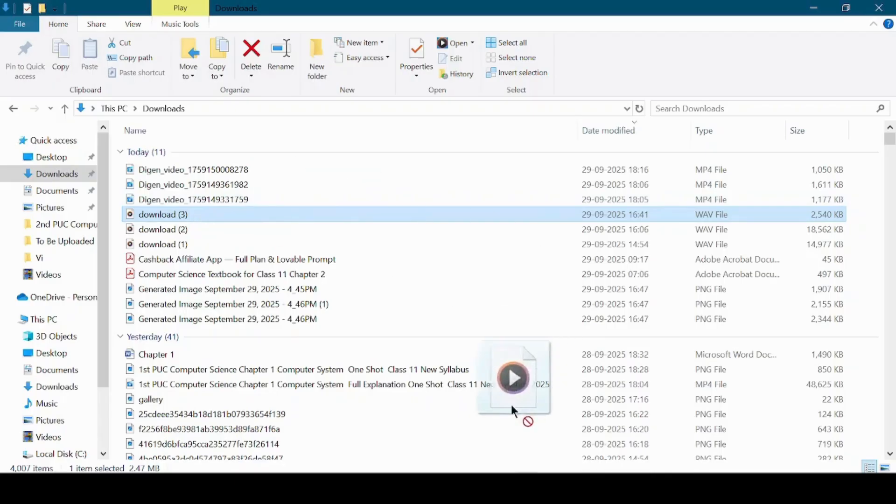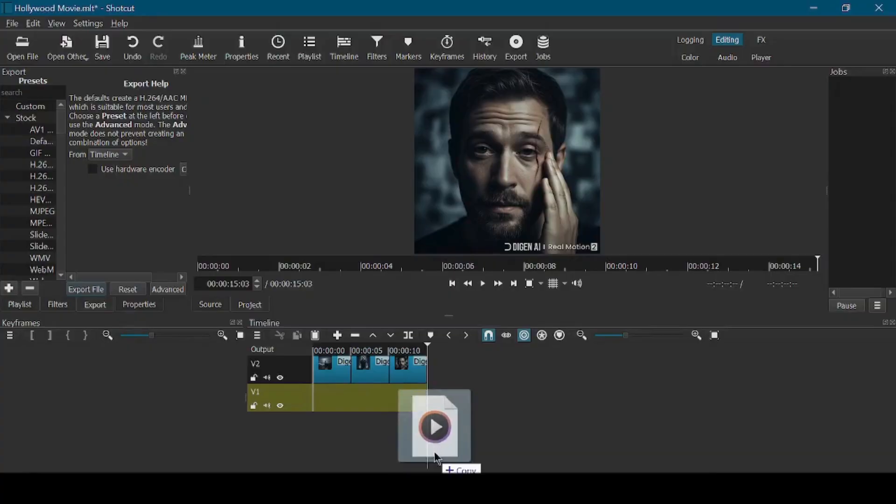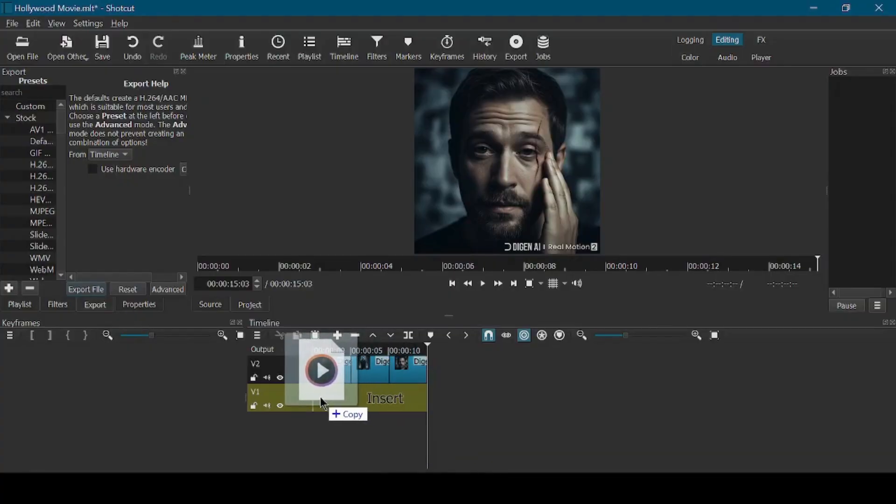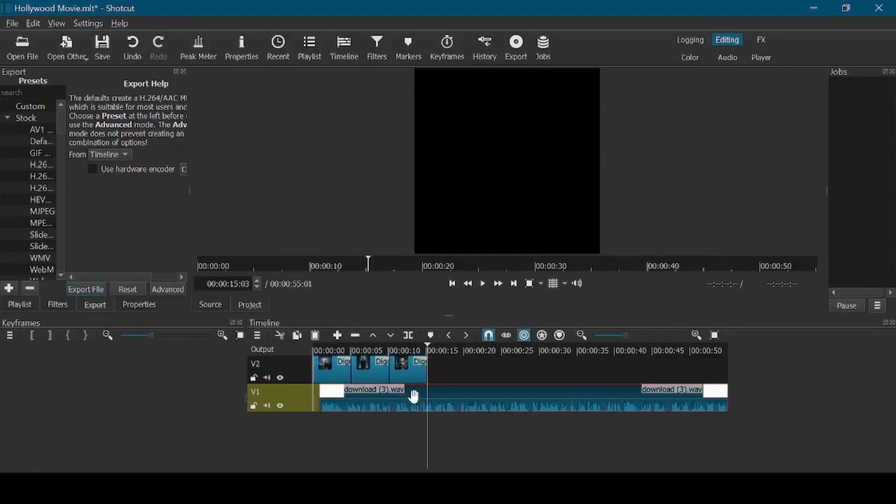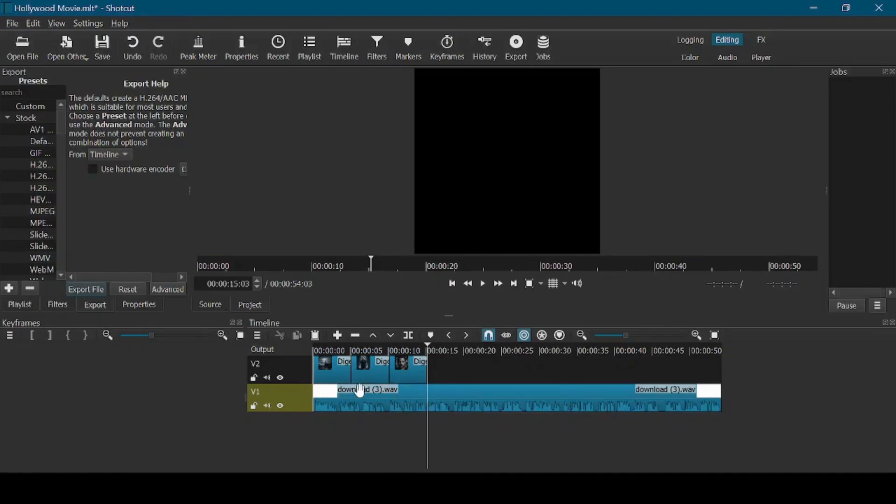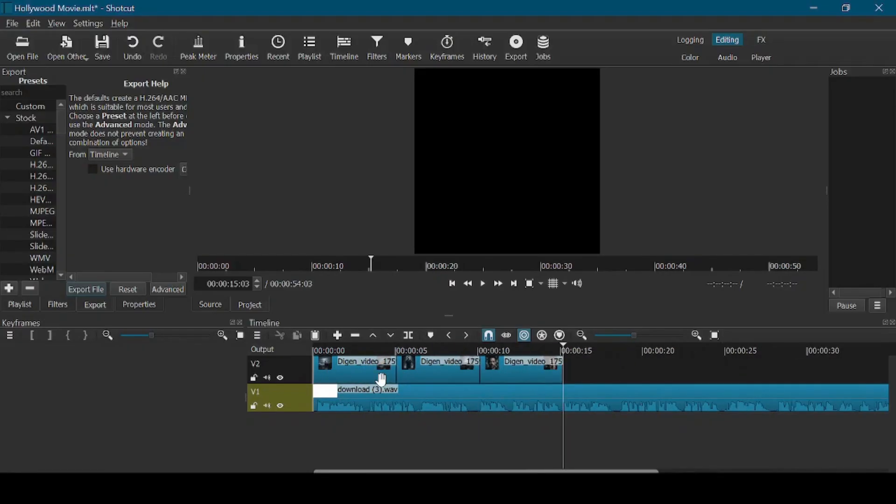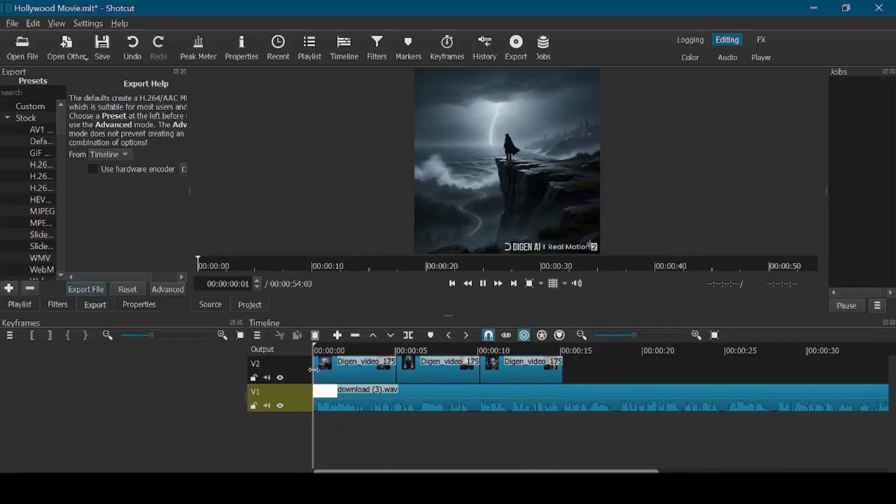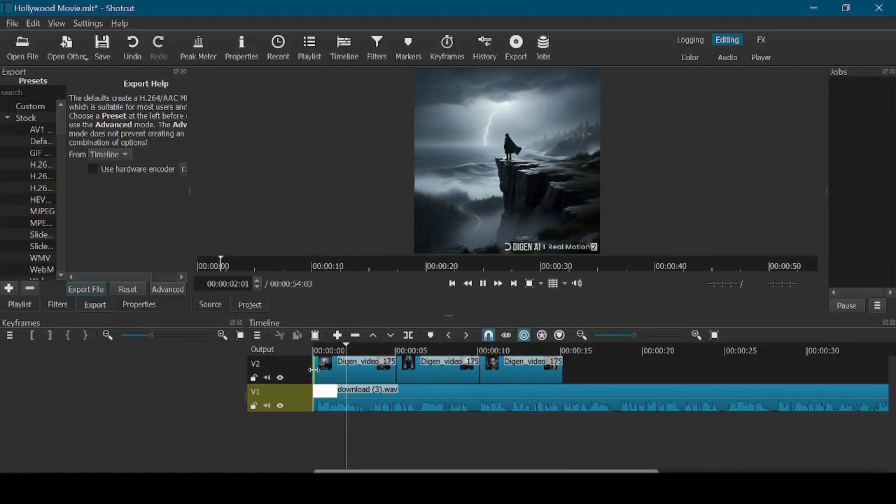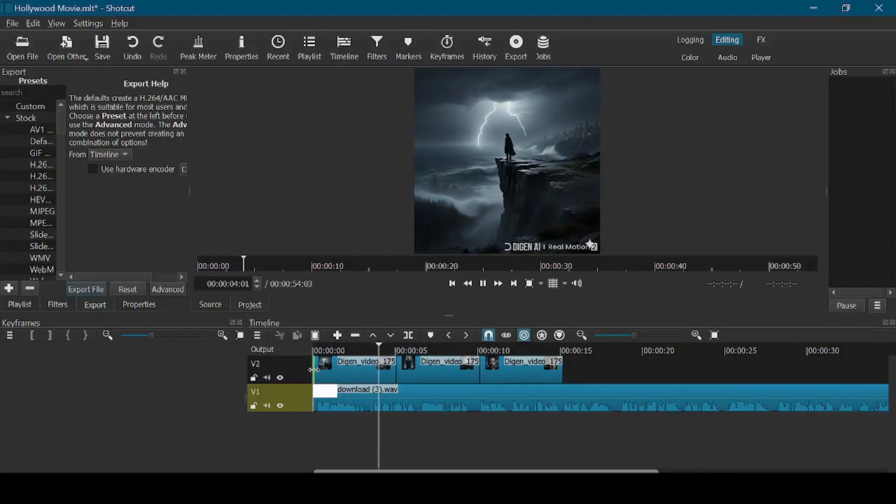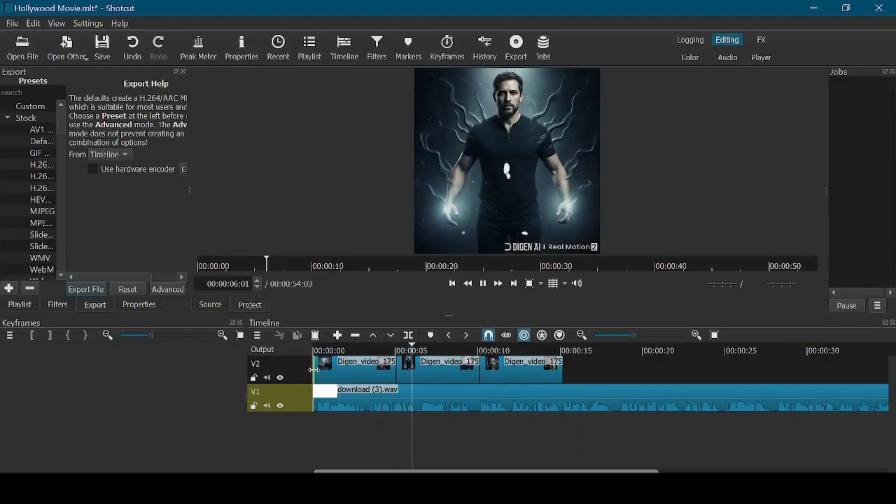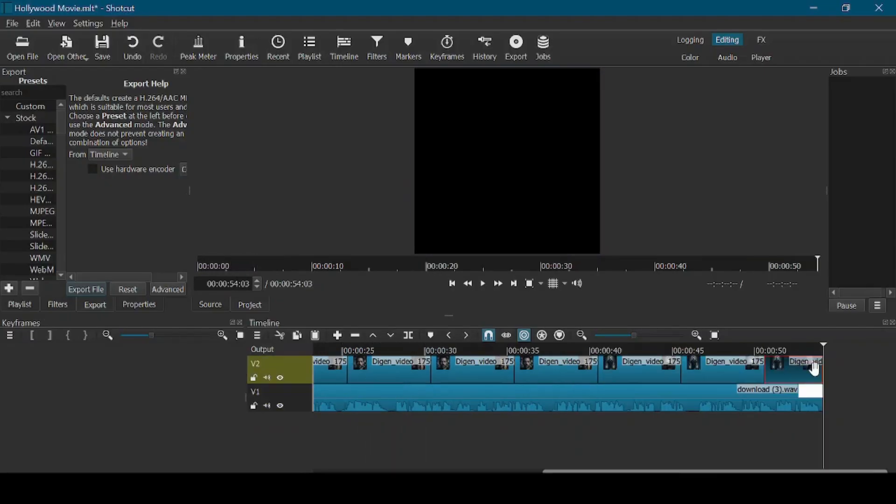Drag the audio file onto the audio track in the timeline. Now drag the video clips one by one into the video track, arranging them according to the story order. Adjust the length of each clip so that it matches the narration. You can trim, cut, or adjust the clips as needed. Continue this process until all the video clips are aligned with the audio narration.